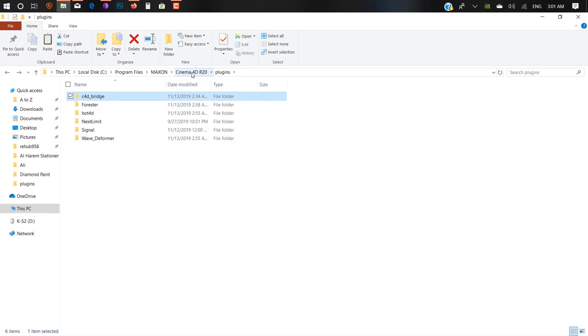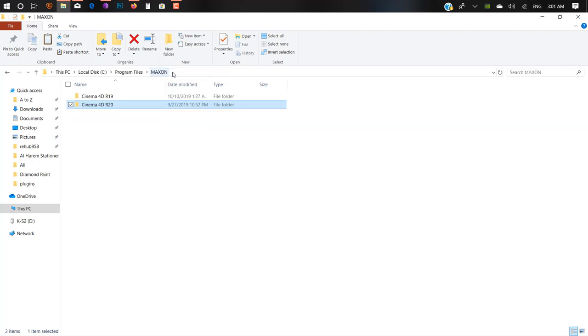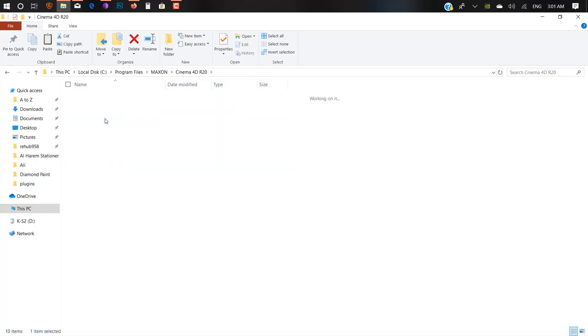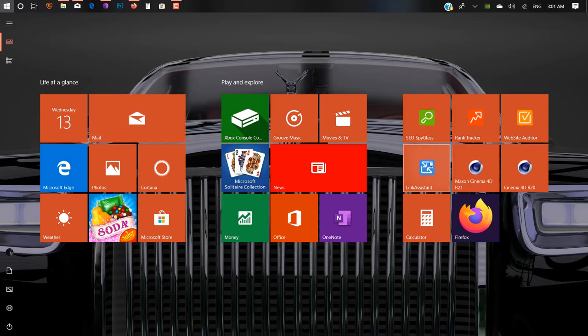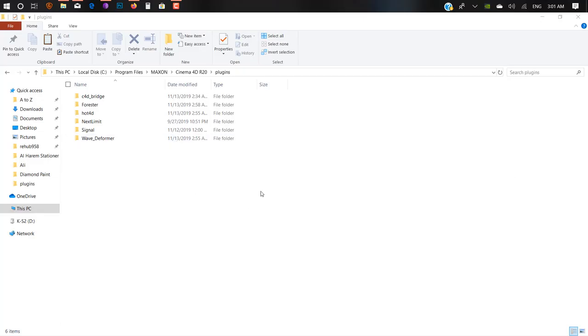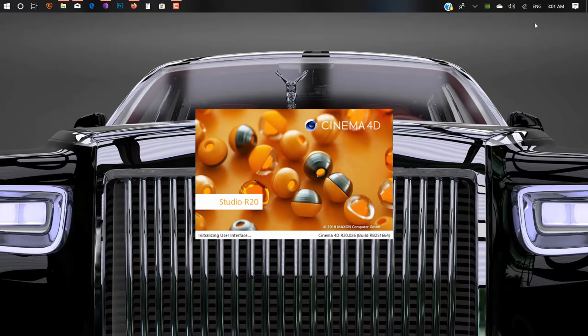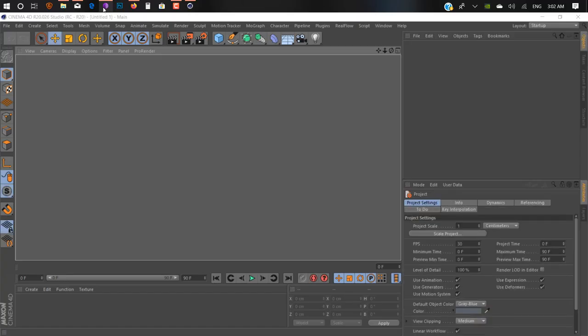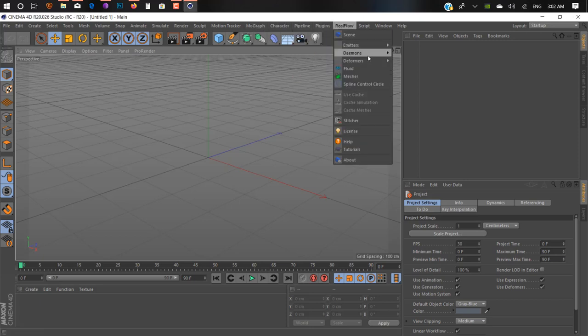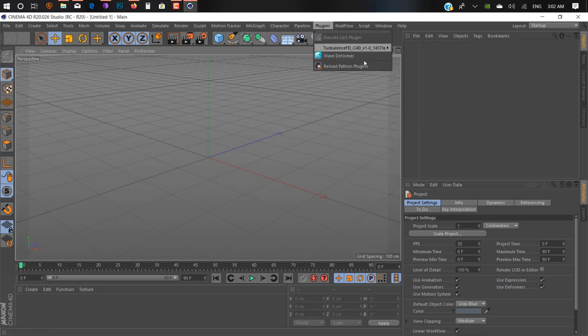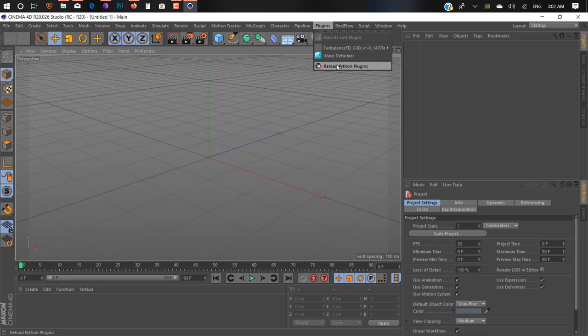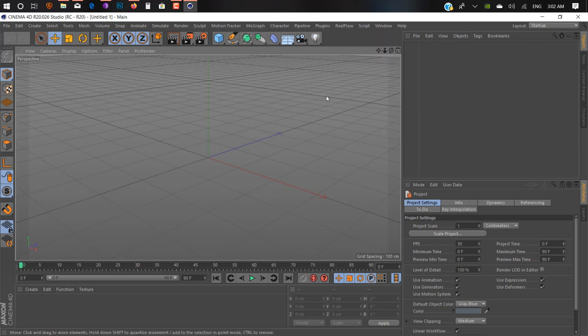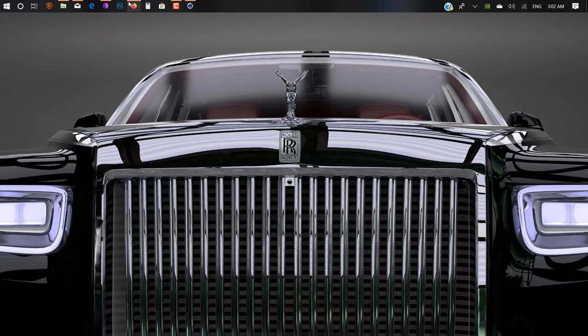But if I run it, let me show you. If we start Cinema 4D R20, you can see you won't find any Forester plugin inside Cinema 4D R20 because it only works with R19.